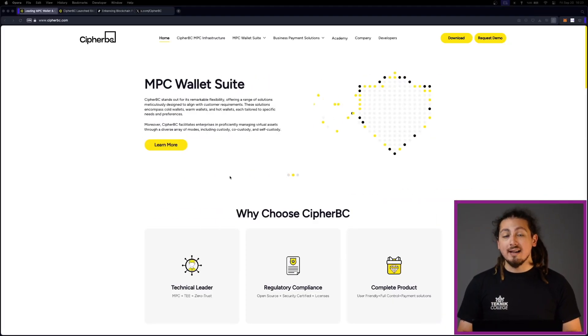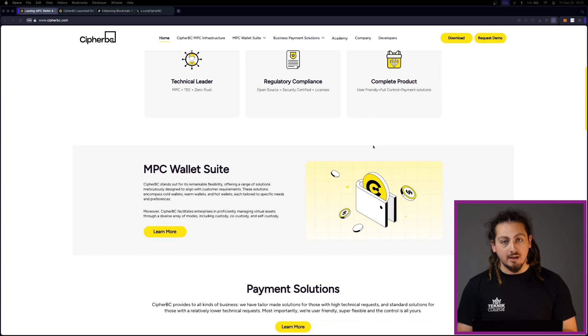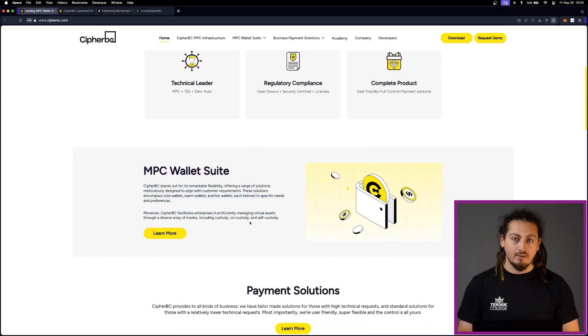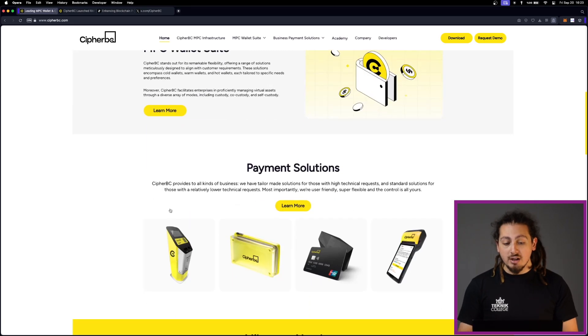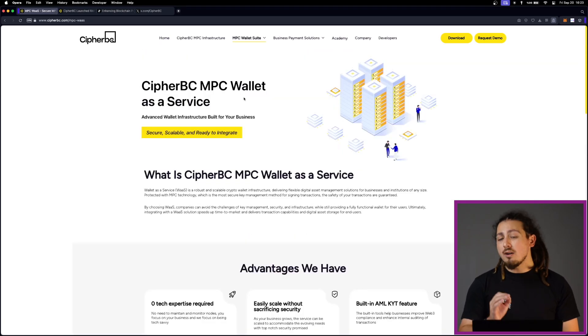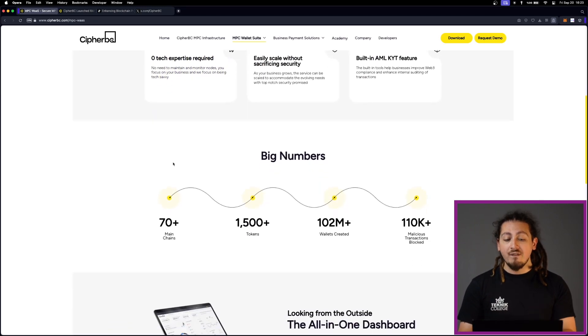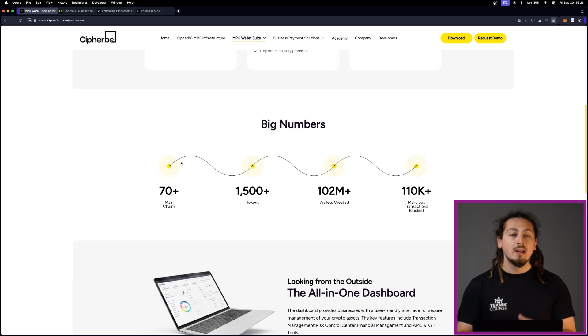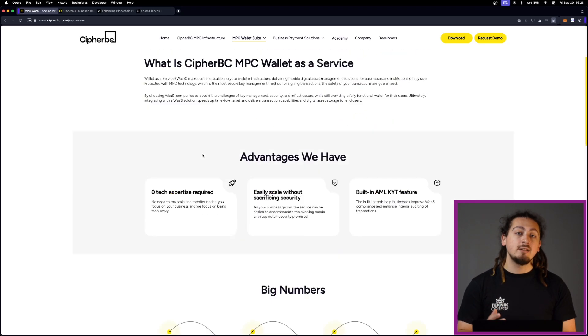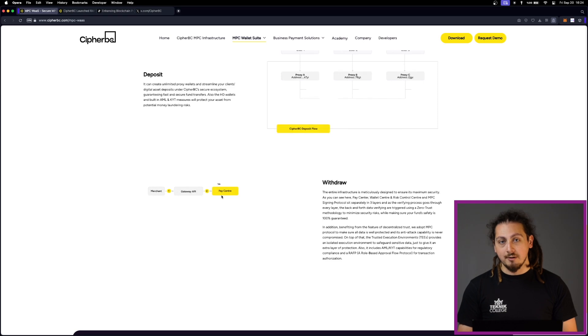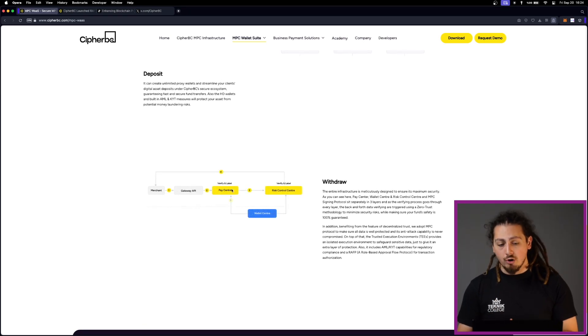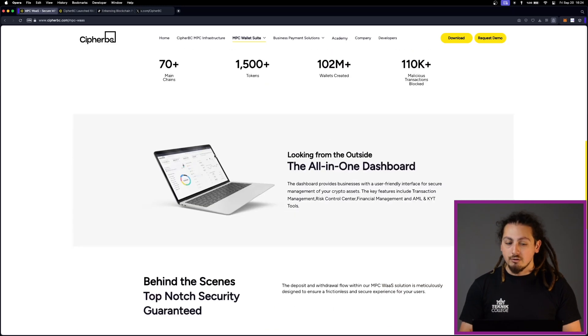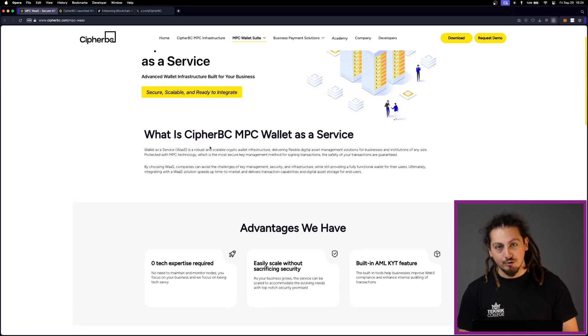First, let's take a look at a technology called MPC, which is at the heart of CypherBC and CypherBC Flexify. Thanks to this robust technology, they have achieved over 100 million vaults created and transactions volume exceeding 50 billion dollars, which is a great number. In simple terms, MPC is a cryptographic protocol that allows multiple parties to jointly compute a function without revealing their individual inputs.